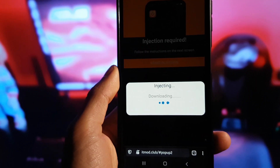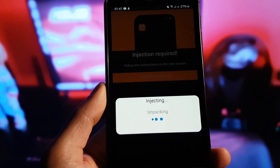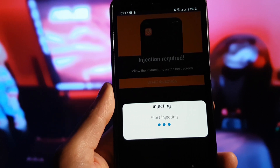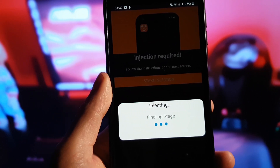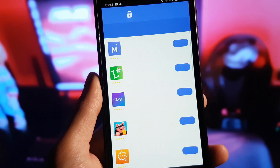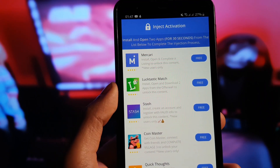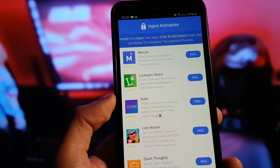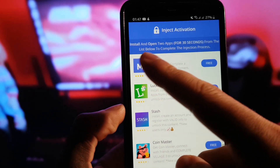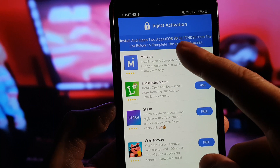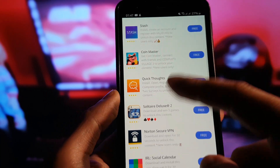It will automatically install the app on our device, but before that we need to complete a small verification process. We need to prove that we are not automated software or a bot. On the next screen, 'Inject Activation' will say that we need to install and open two apps from the list below to complete the injection process.